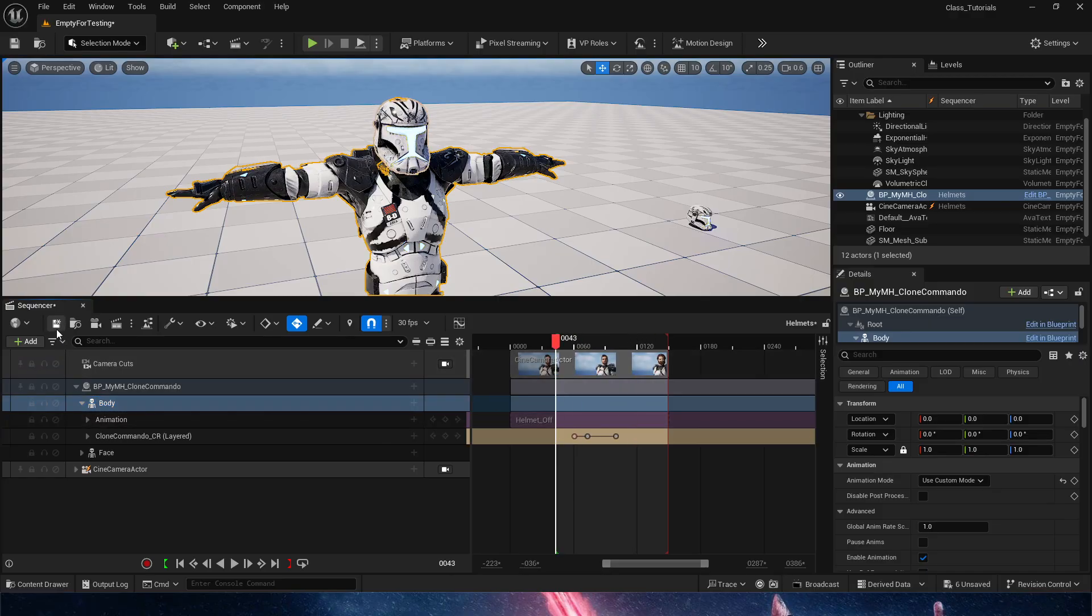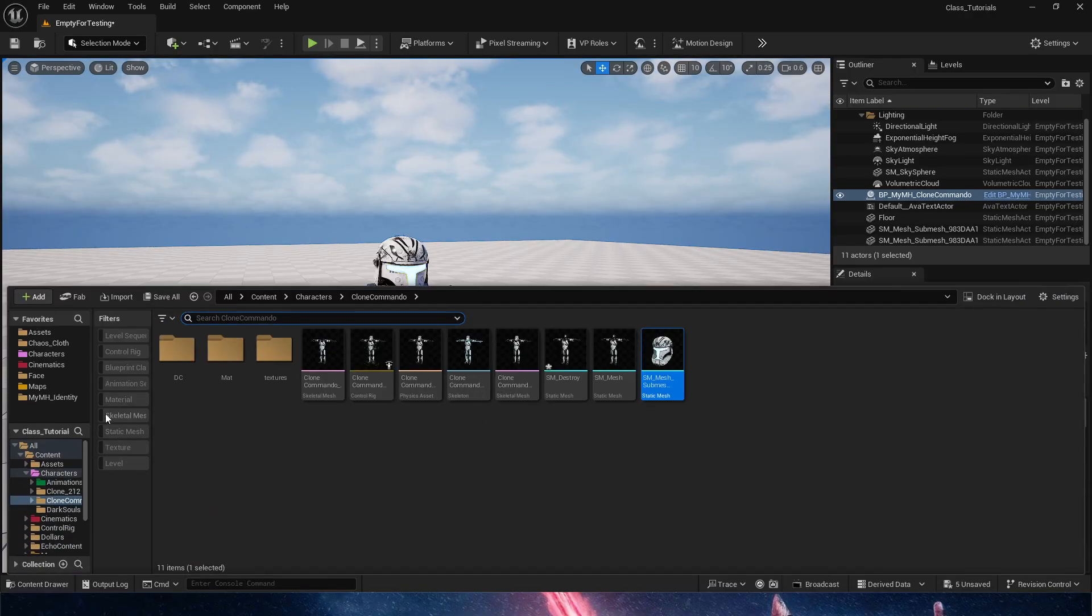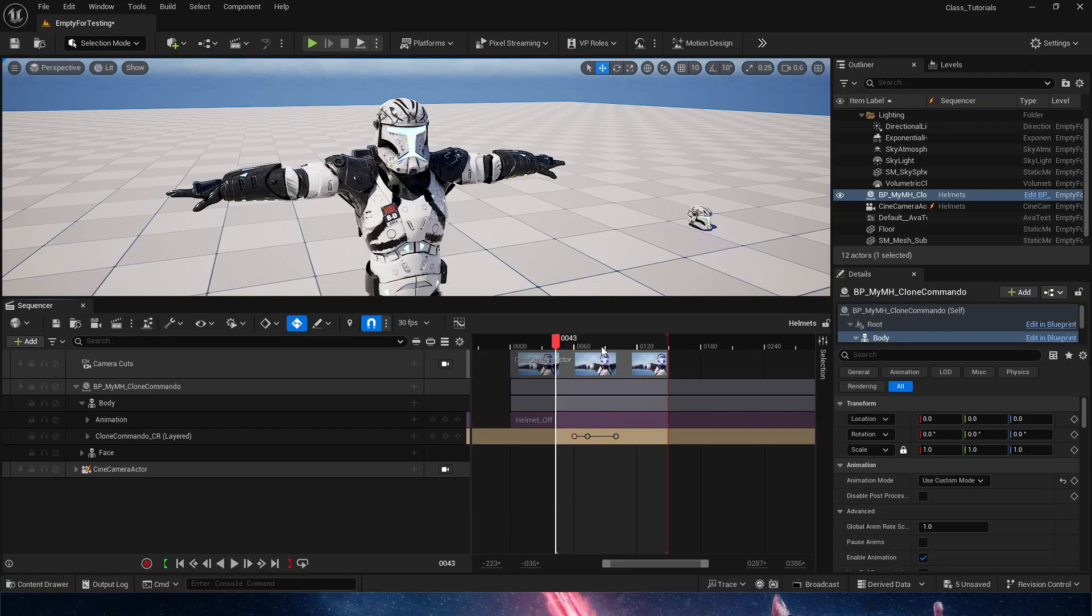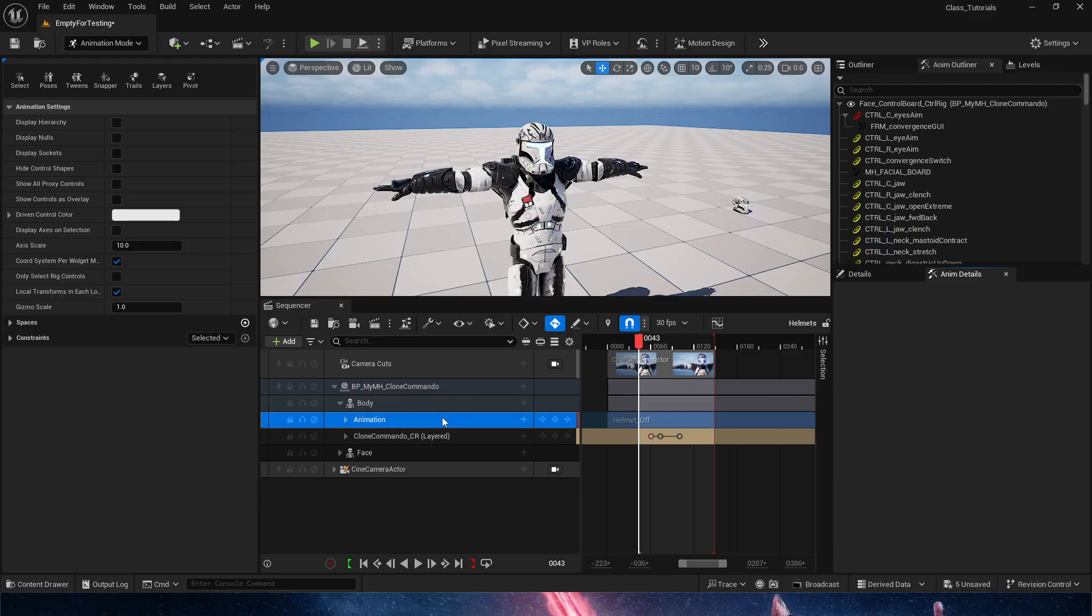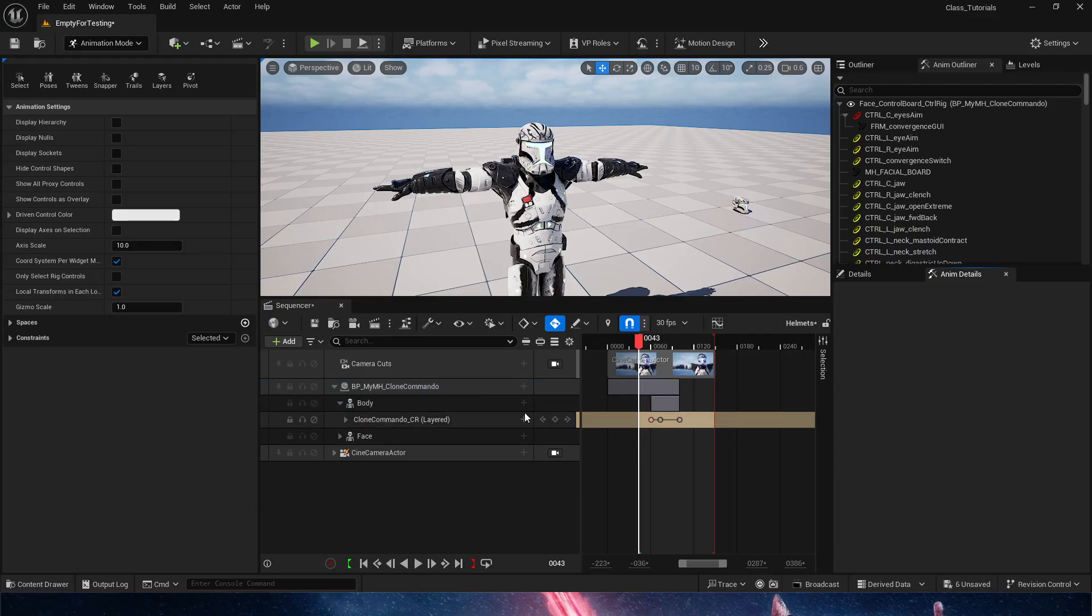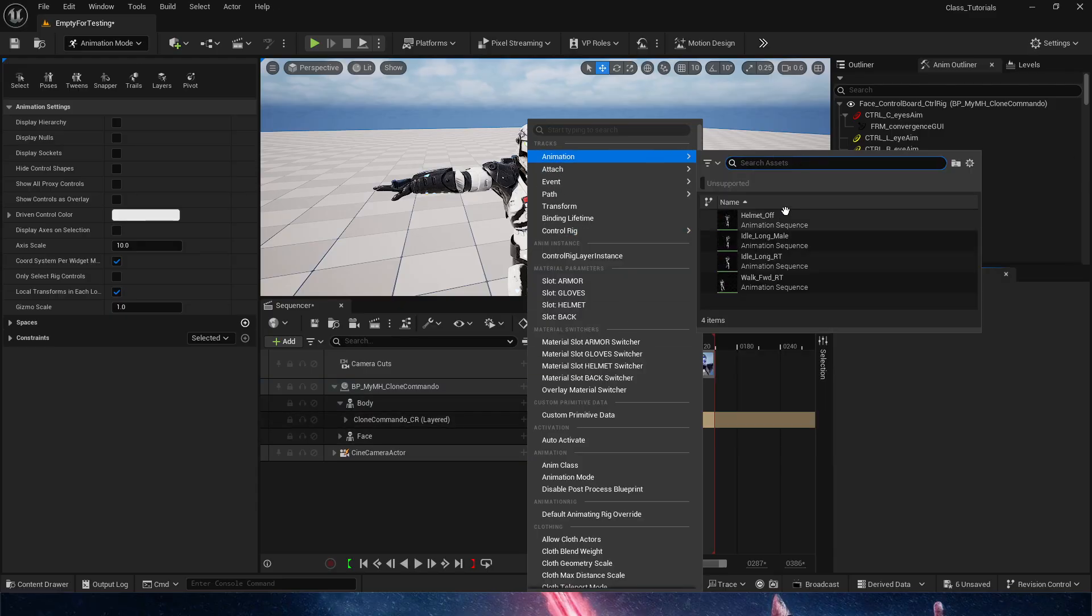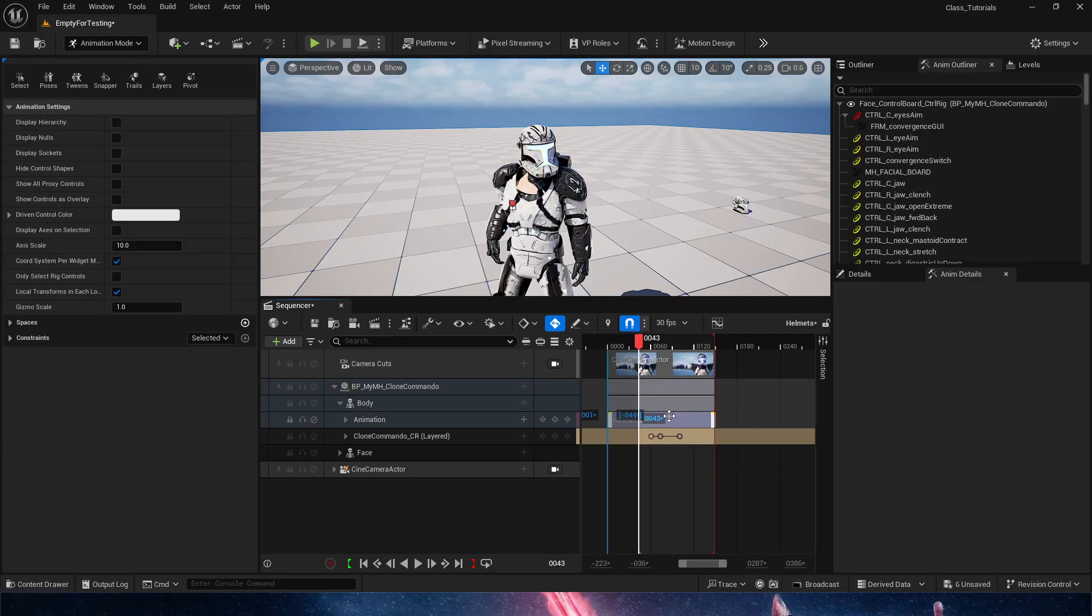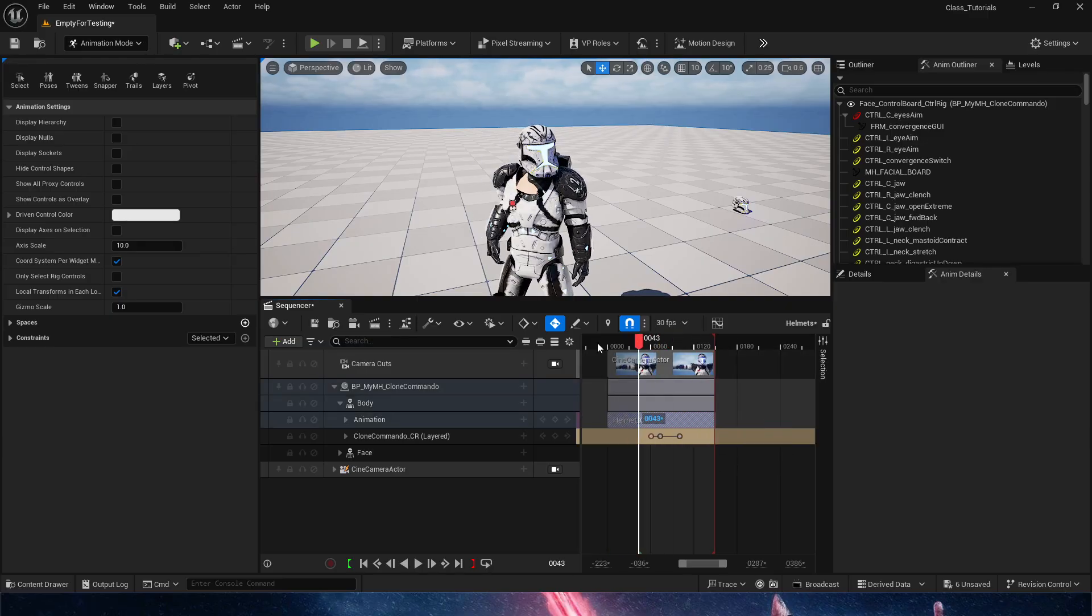This is just a glitch in Unreal. Probably need to reopen Sequencer, because sometimes it just decides to do that. Can we get the animation running? No, we can't. We're going to remove the animation, and we're going to add it again. So helmet off, and we're going to move it to the correct position. There we go. So now we have the animation.